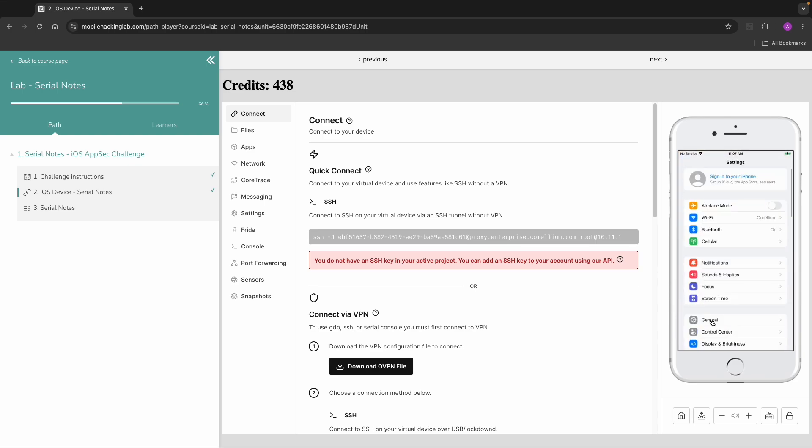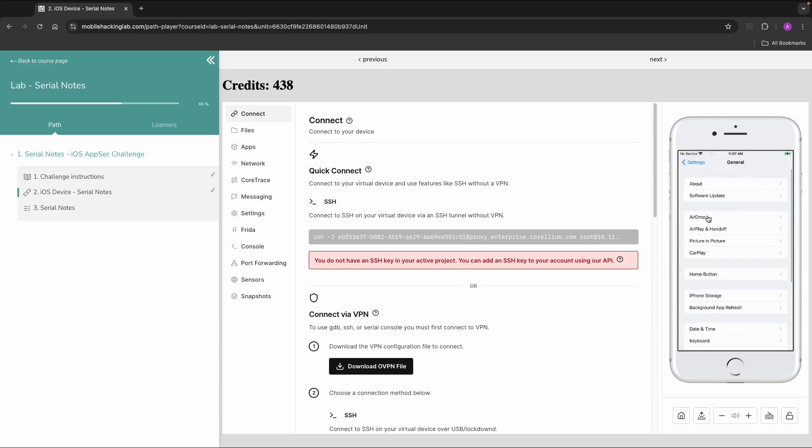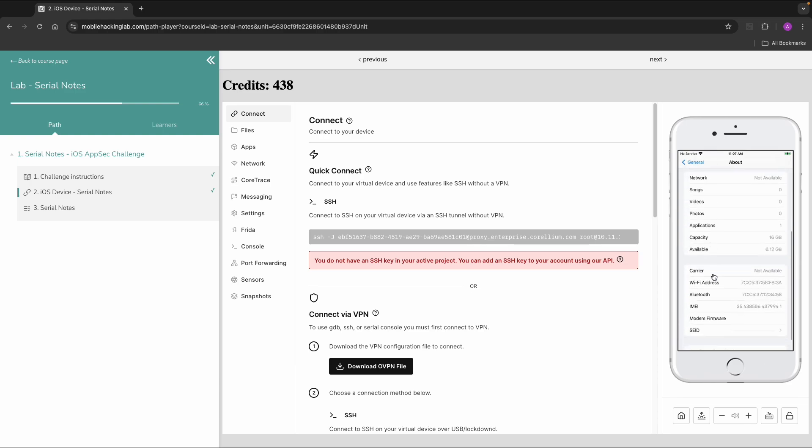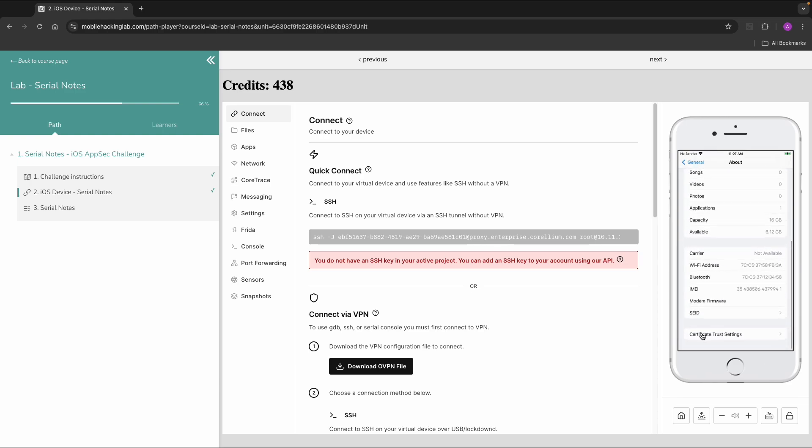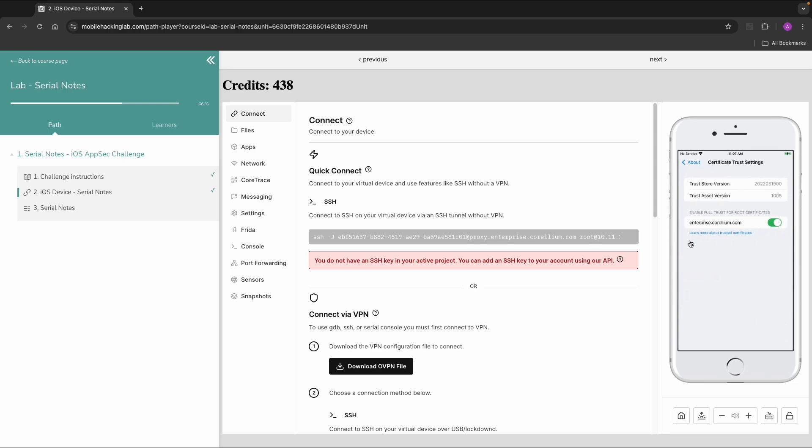Then we scroll down to Certificate Trust Settings. And then in this case there is already one certificate installed, related to Enterprise.Corellium.com. This is probably the reason why we could already see all the network traffic.